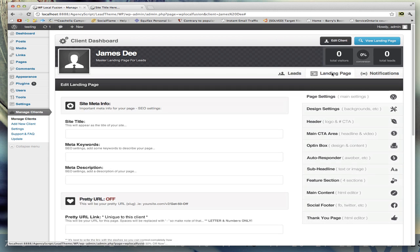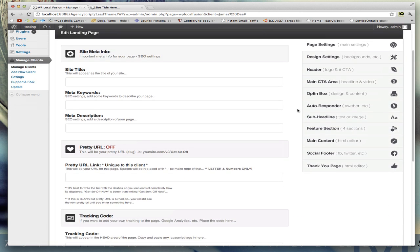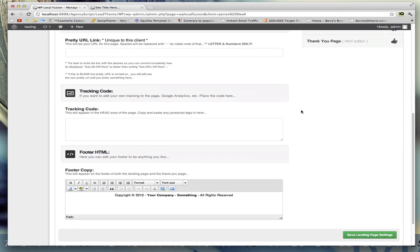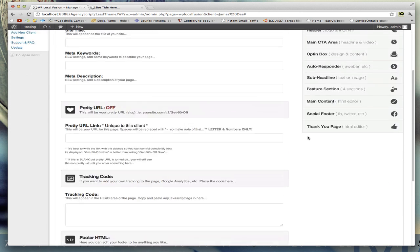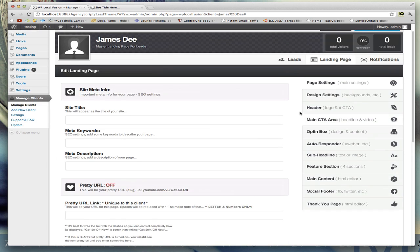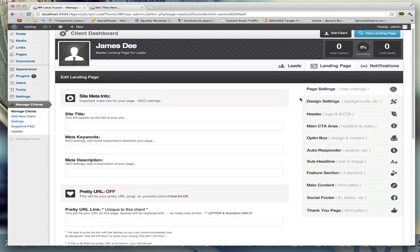Okay, so there's two other tabs here. There's a landing page tab which is on how to edit your landing page settings, which will be gone over in another video.